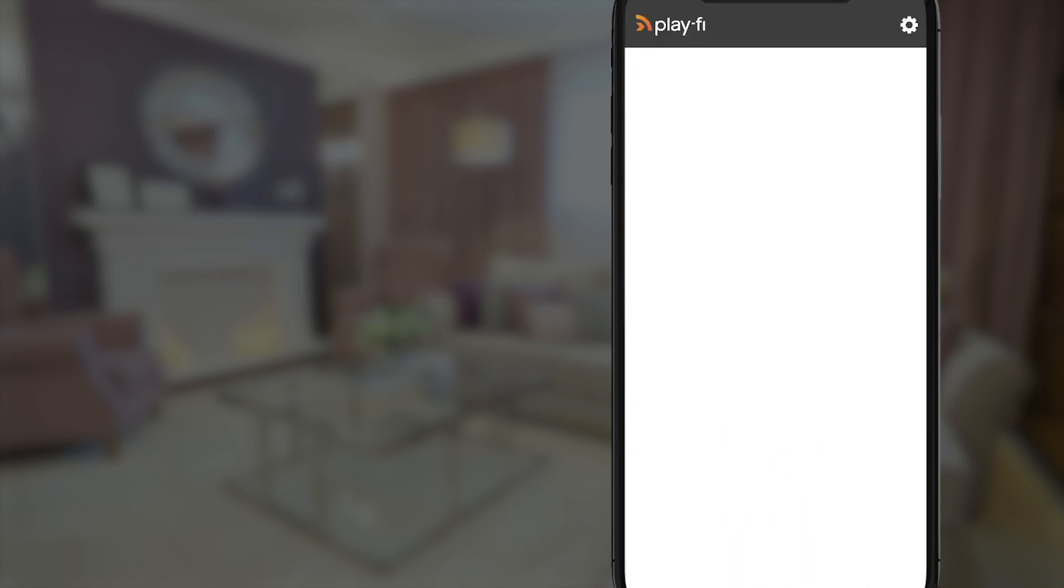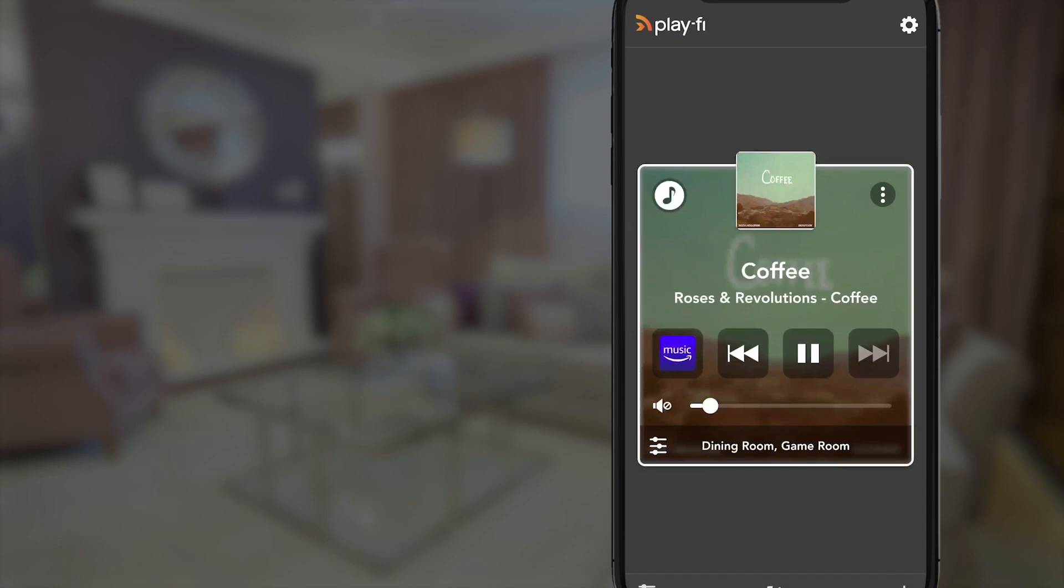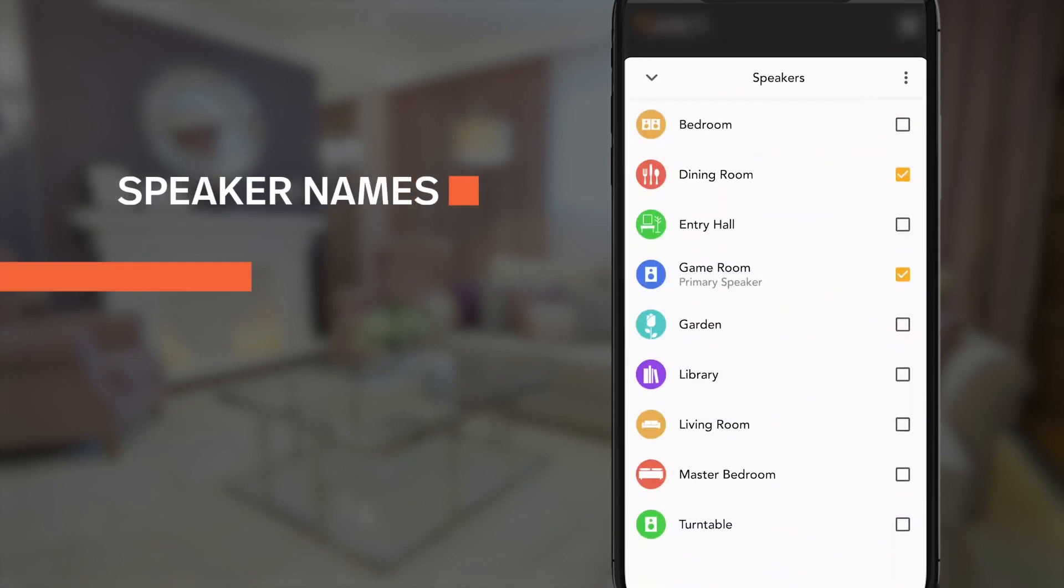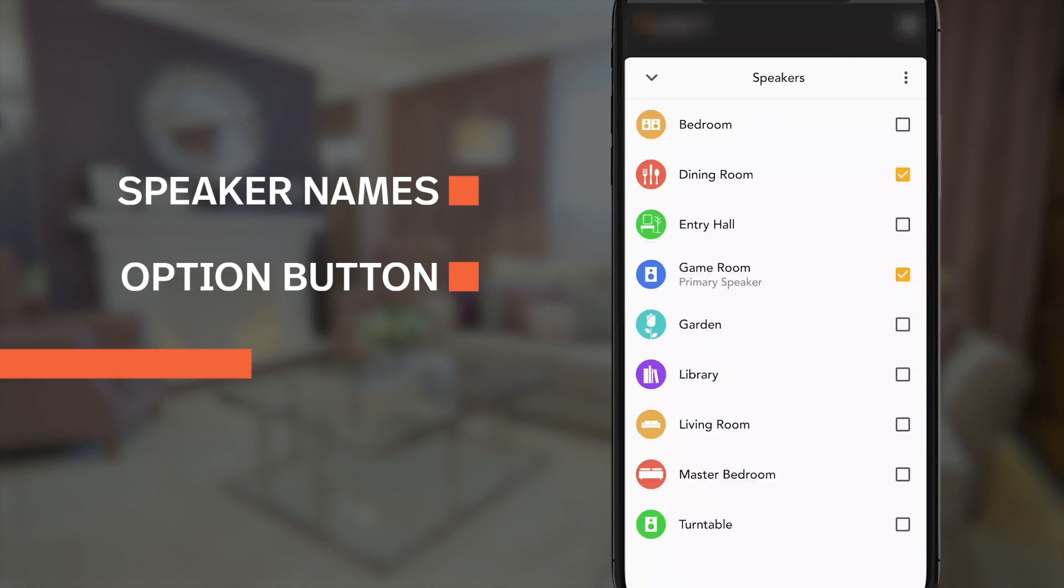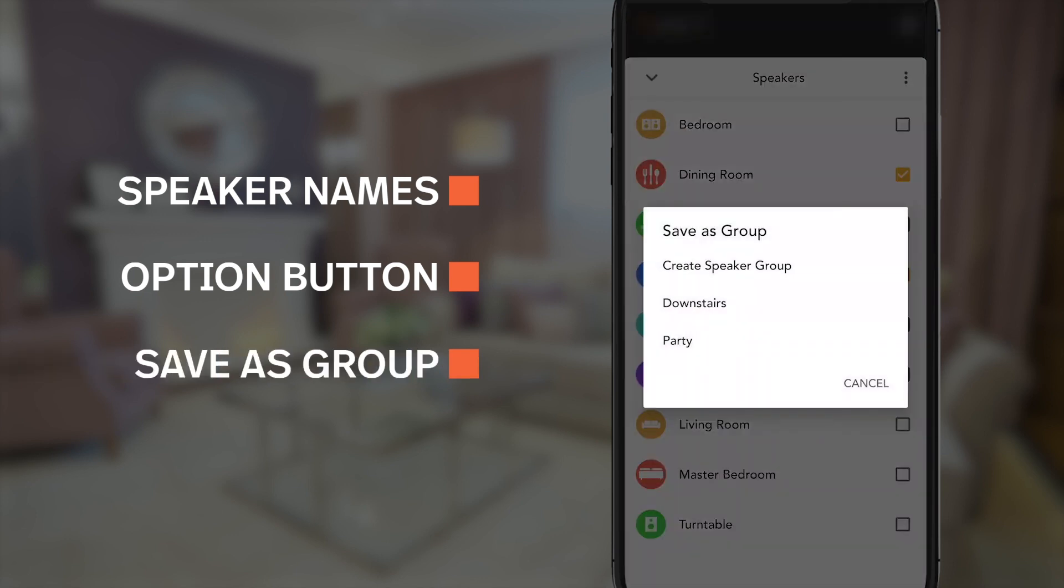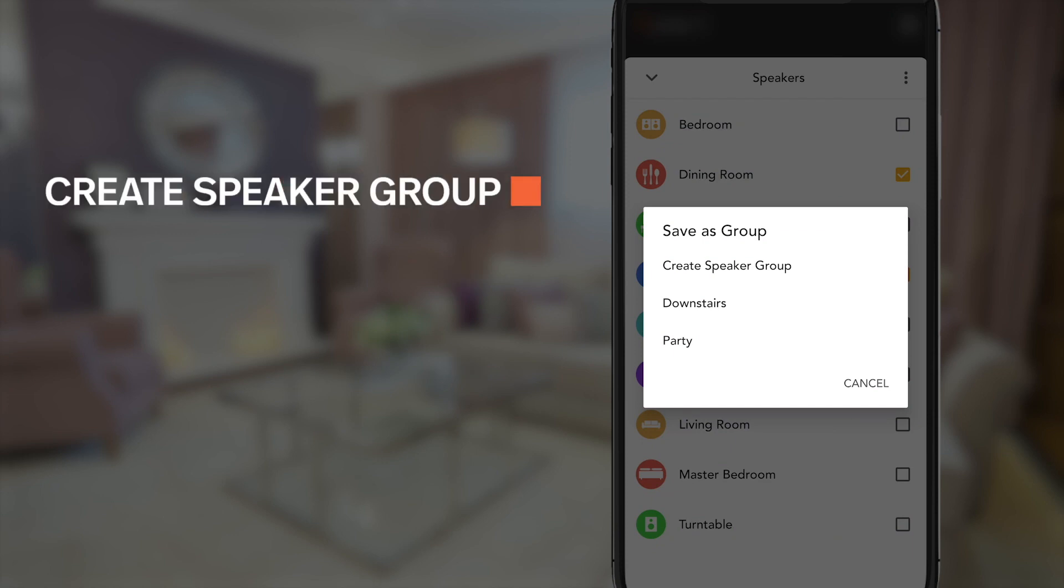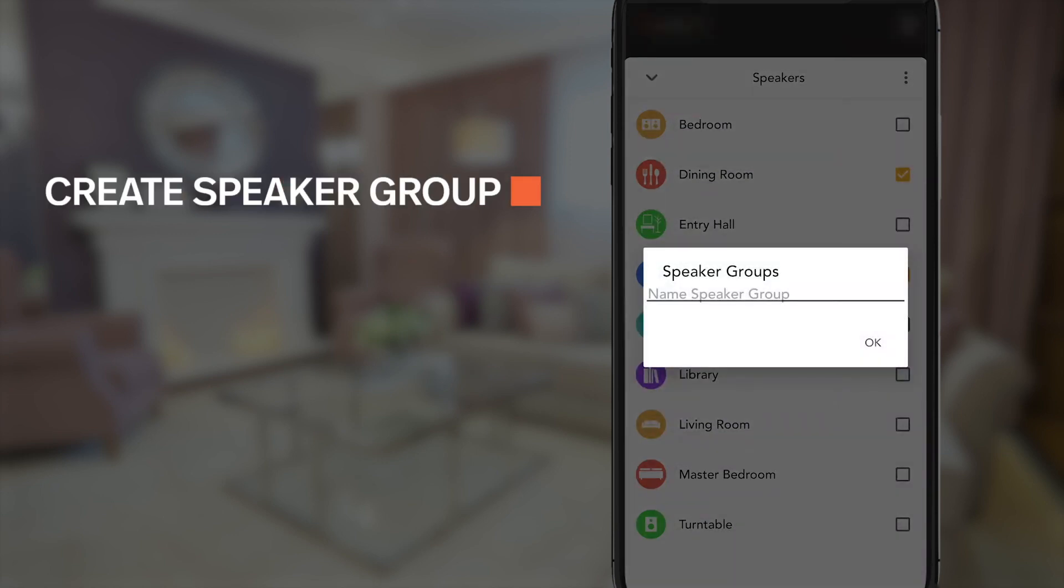If you're already playing to a group that you happen to like and want to save for later, just hit the speaker names at the bottom, tap the option button, and then tap on the save as group option. From here, you can save it to an existing group, or hit create speaker group and make a new group.